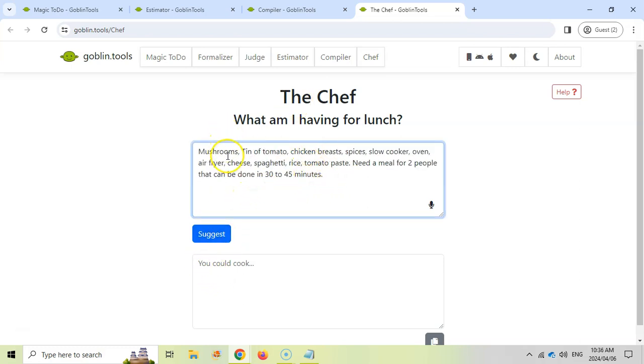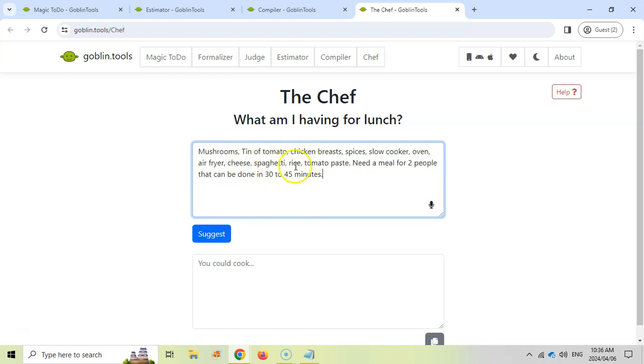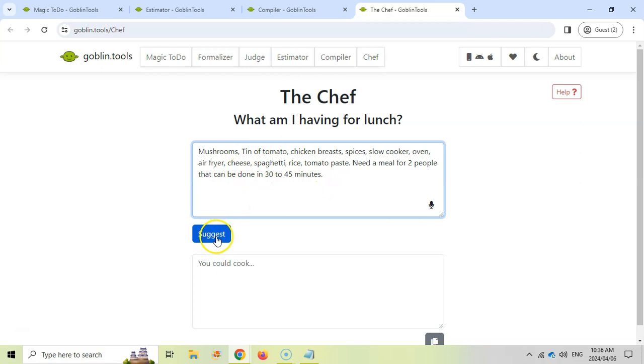I gave the Chef my items that I've got. I included a couple of the equipment like the slow cooker, oven, air fryer. I gave it a whole bunch of options like spaghetti and rice - let's see if it gives us both options or just one. I said I need a meal for two people that can be done in 30 to 45 minutes. Let's see what it suggests.